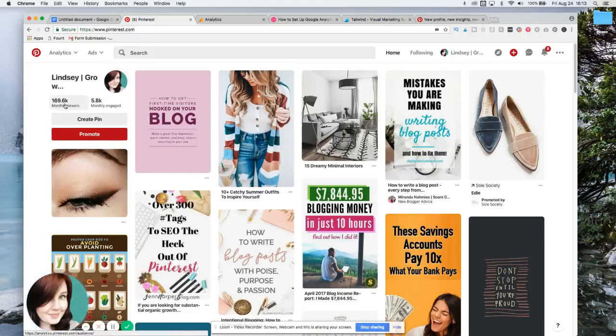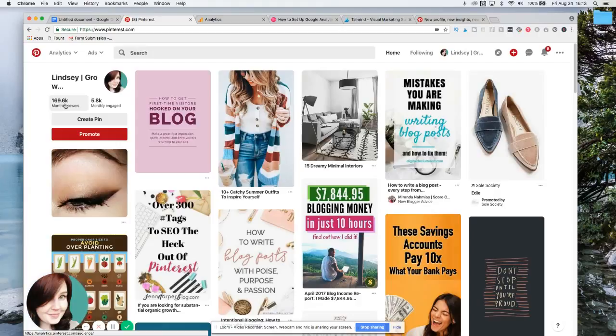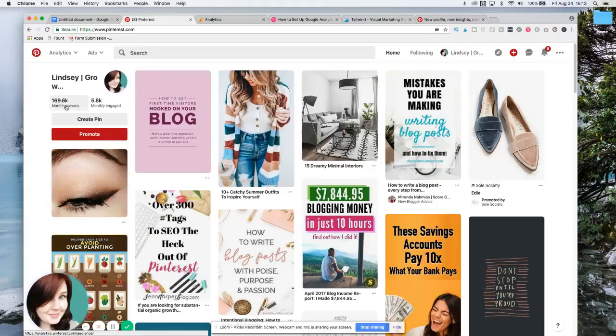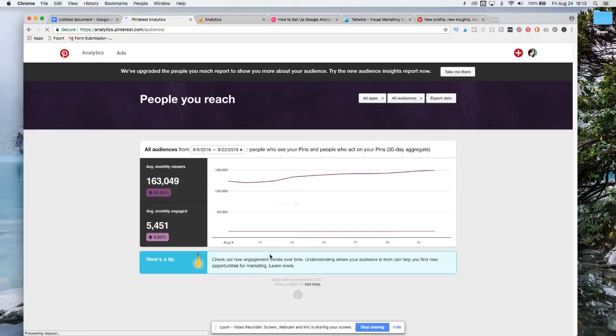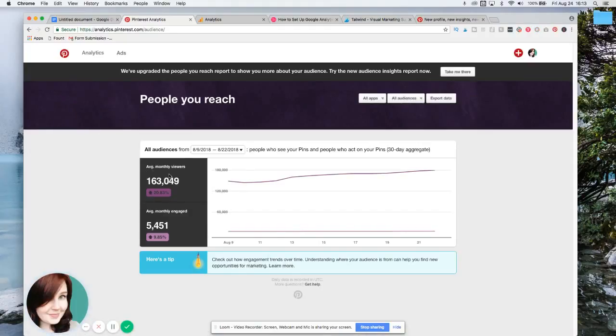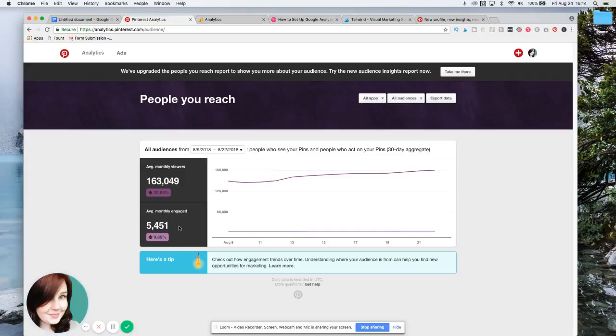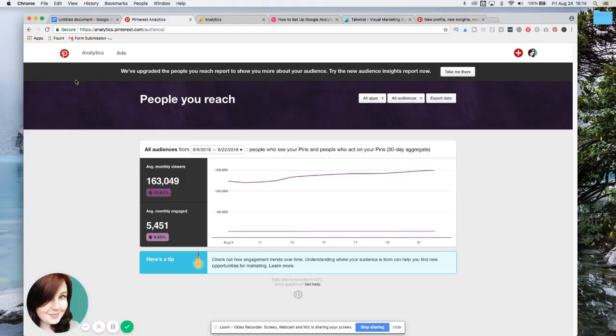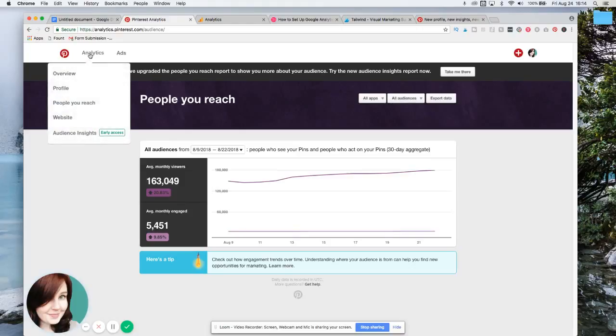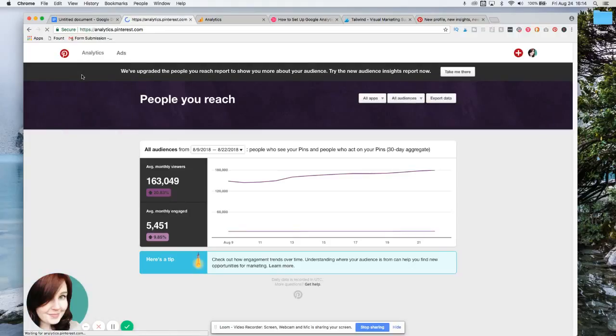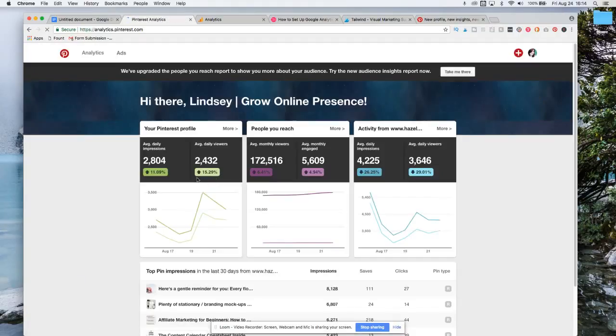The thing about that is that that's great that many people saw it, but what you really want to be paying attention to is how many people actually interacted with your pins, how many people clicked on your pins and went to your website or whatever. So I'm going to show you what I like to do. So you can click on this monthly viewers thing right here and it will take you right to this.